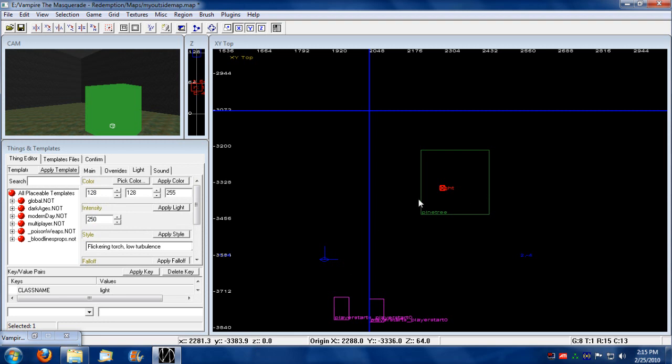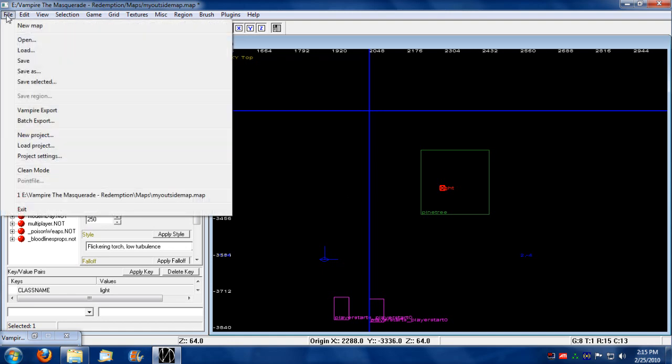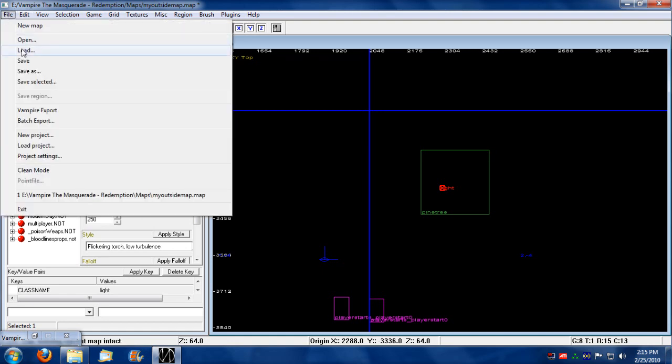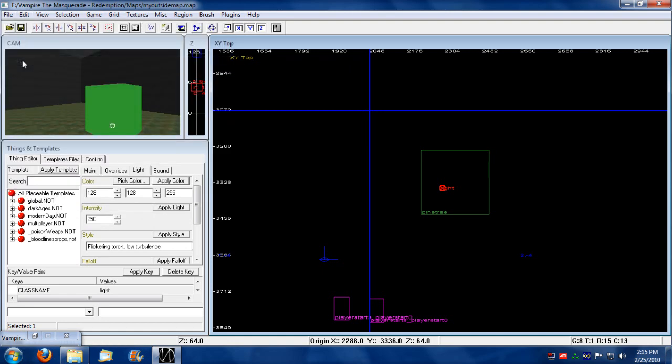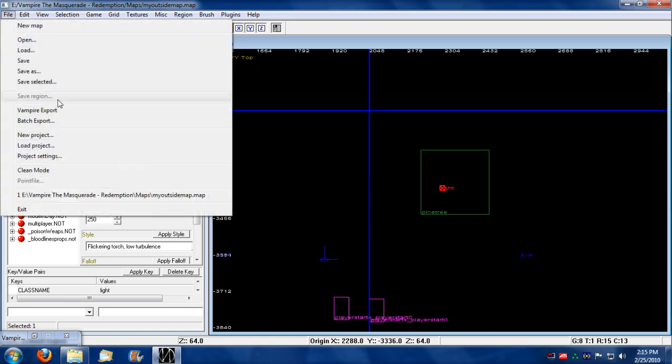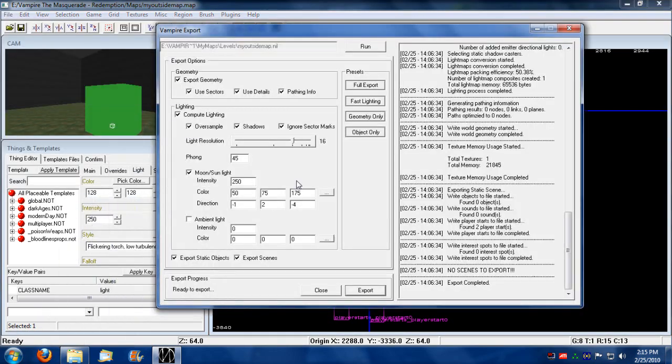So now that I got the light in there, it's all ready to go. I'm going to do another export. I'm going to actually save first. Save. And then do another export. I'm going to go full export.